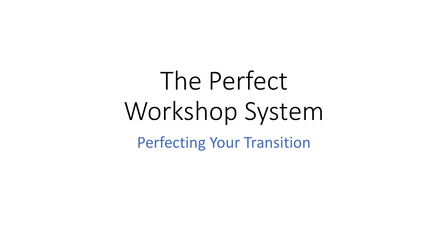Hey everyone, Dr. Vince here and welcome to this brief but very important training on what I call the transition.